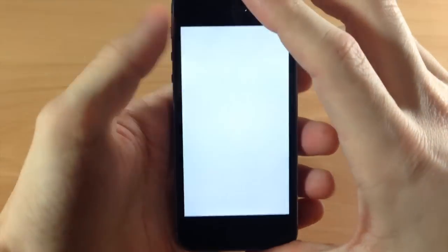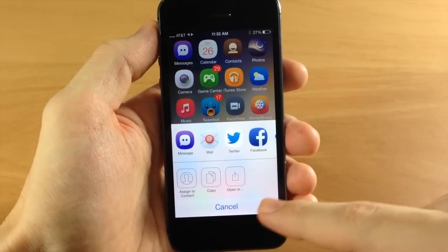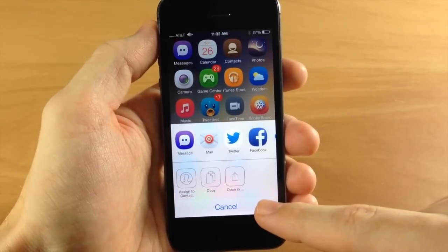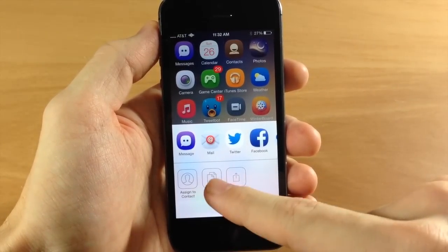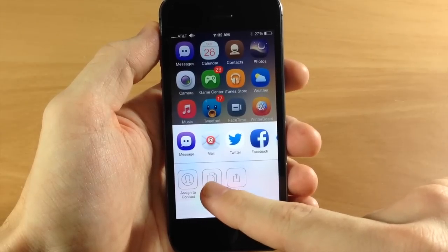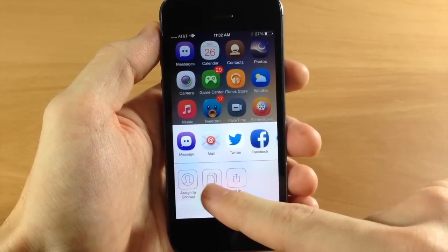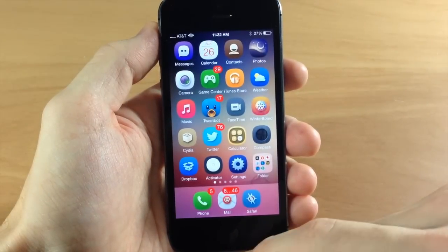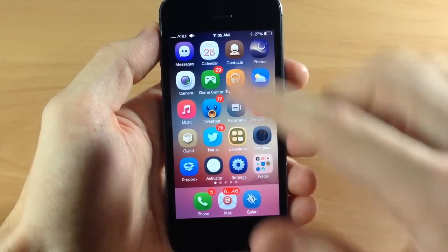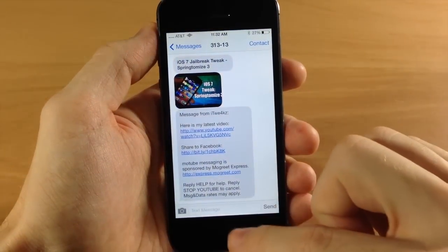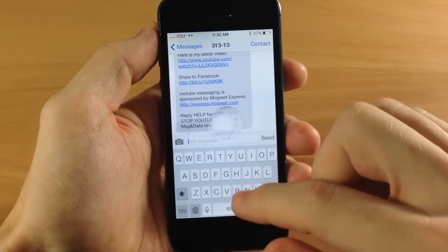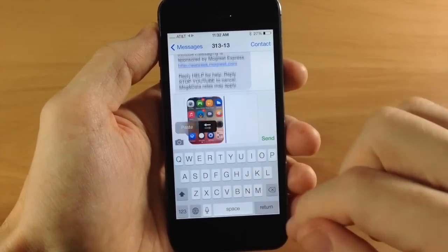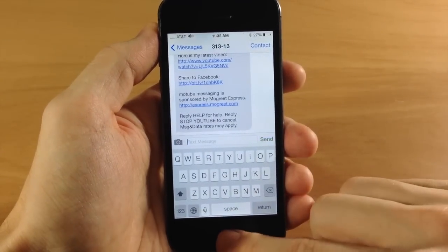If we do it again, you have your options down here as well. You can assign it to a contact or just copy it. This is basically the option you have in Clip Shot. If we copy it and then wanted to send it in a message, we'd just go right here, tap paste, and there's your screenshot.